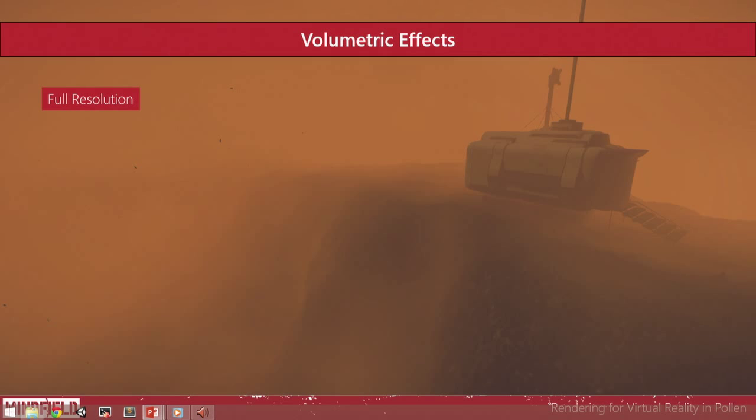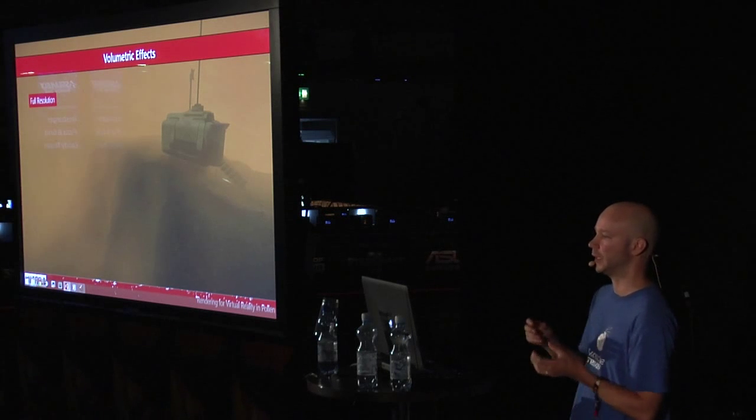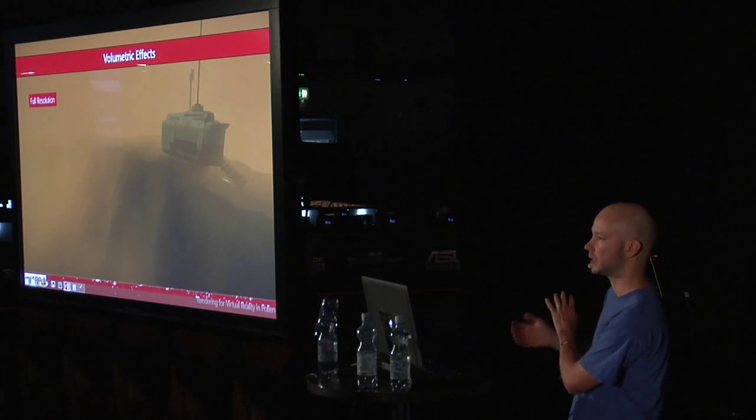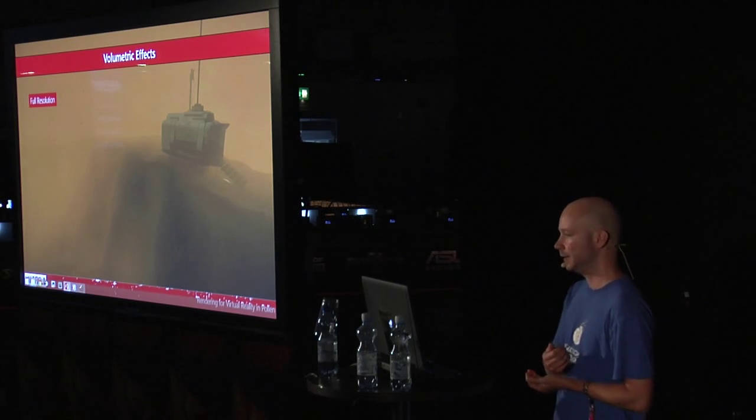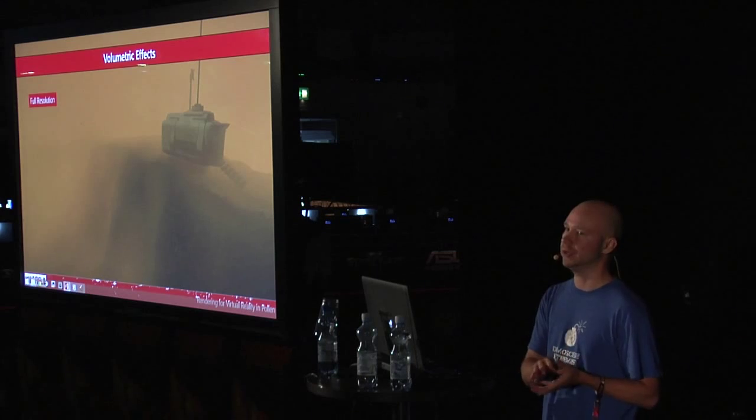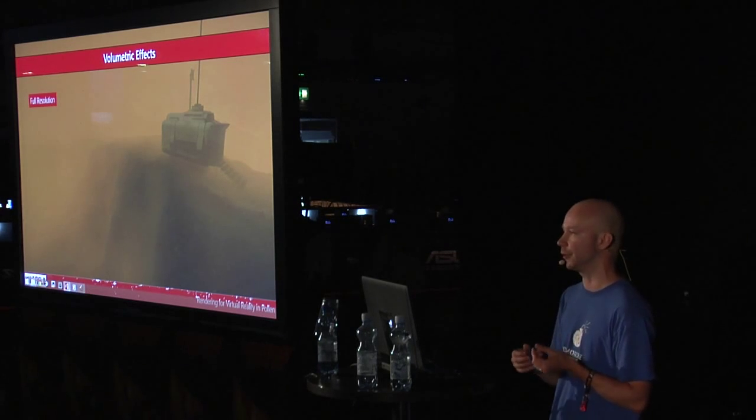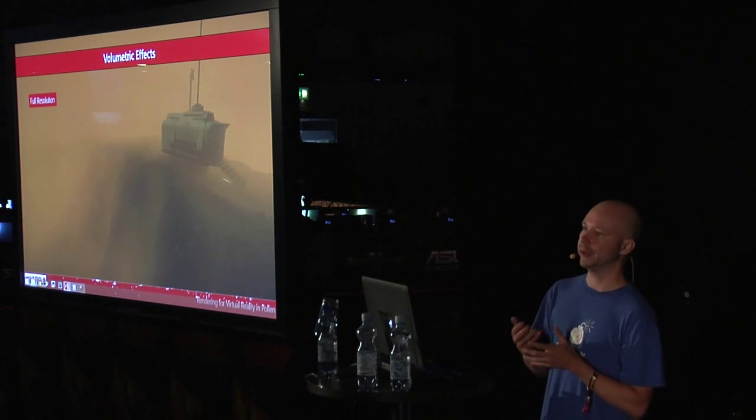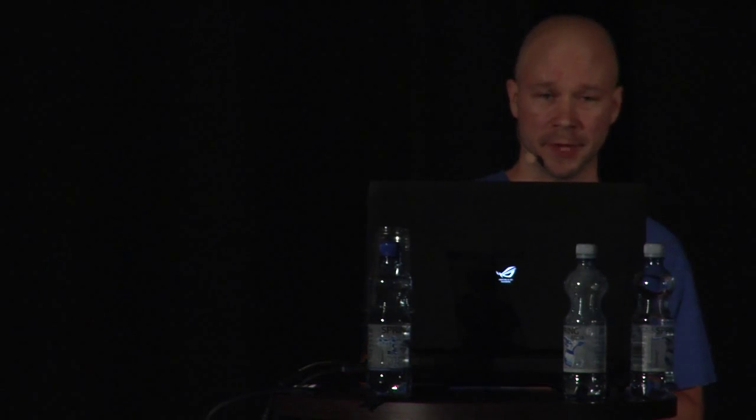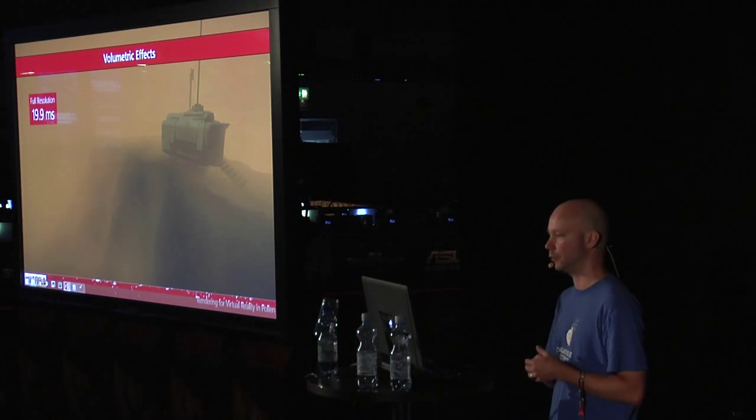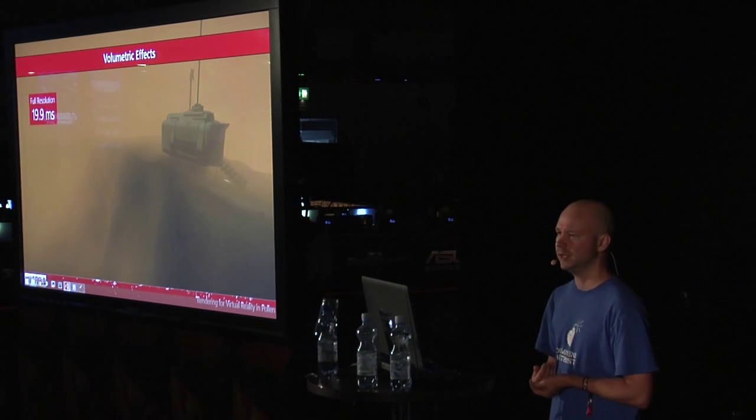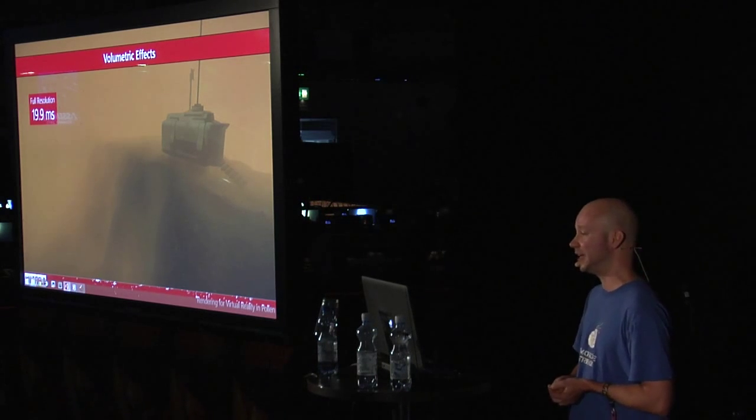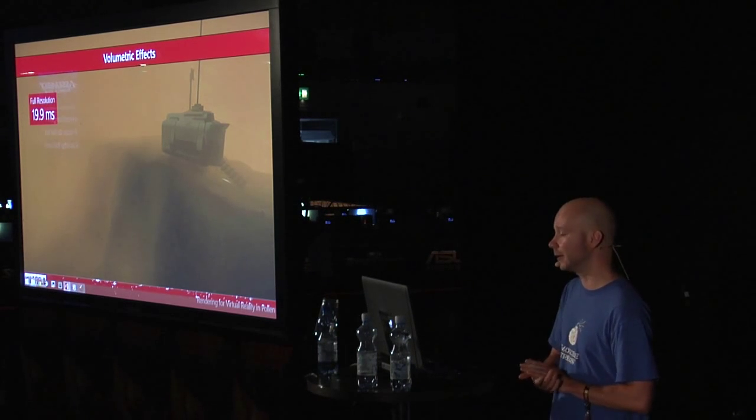So how we do it in Pollen. Here we have a full resolution volume fog. It's animated, fully volumetric, so that when it has density pockets and that sort of areas, the quality is really nice. It really feels that you're moving in a volumetric environment. But there's one problem in that. Rendering that takes 19.9 milliseconds on this laptop on some high resolution. So it doesn't run in VR.